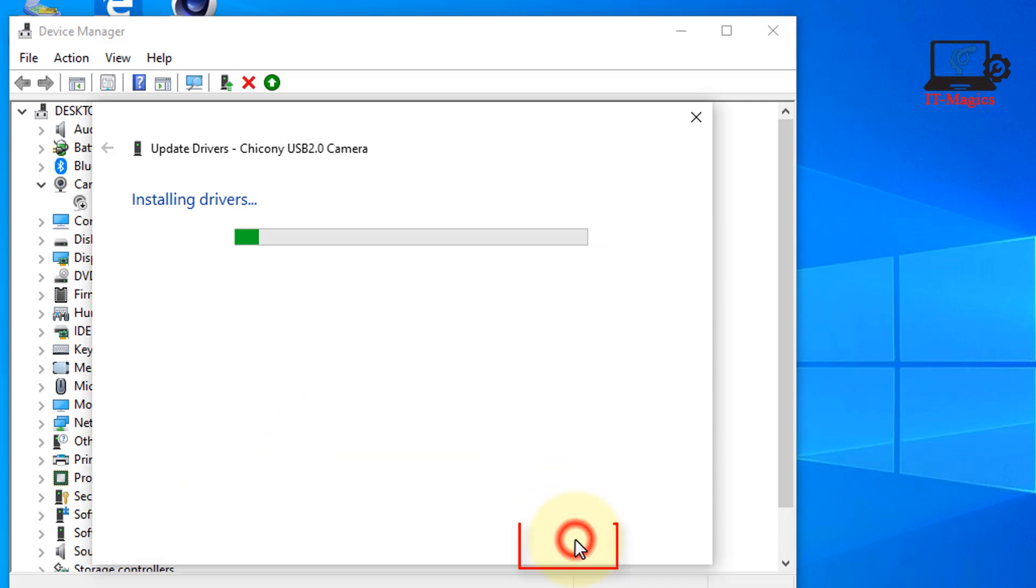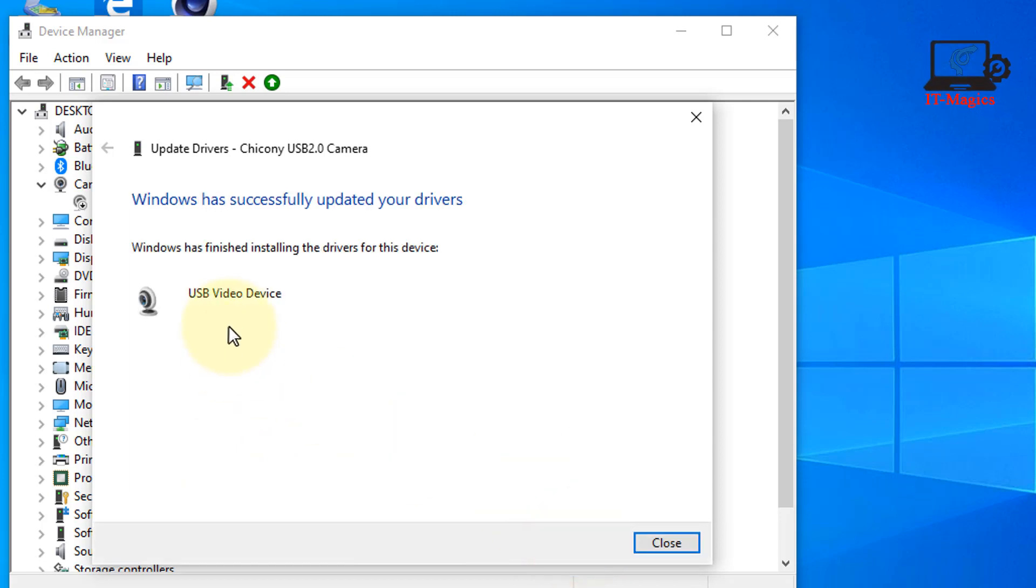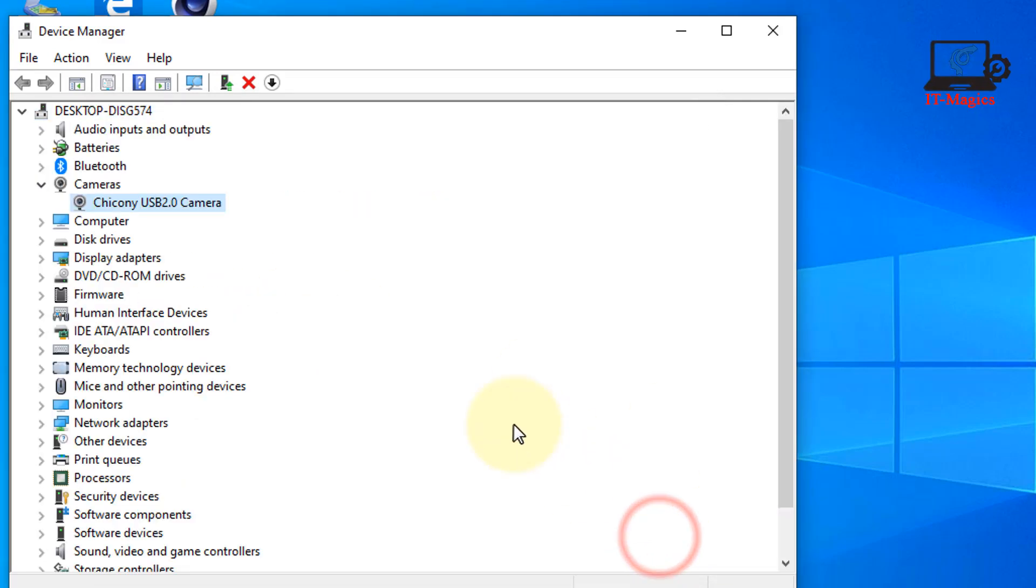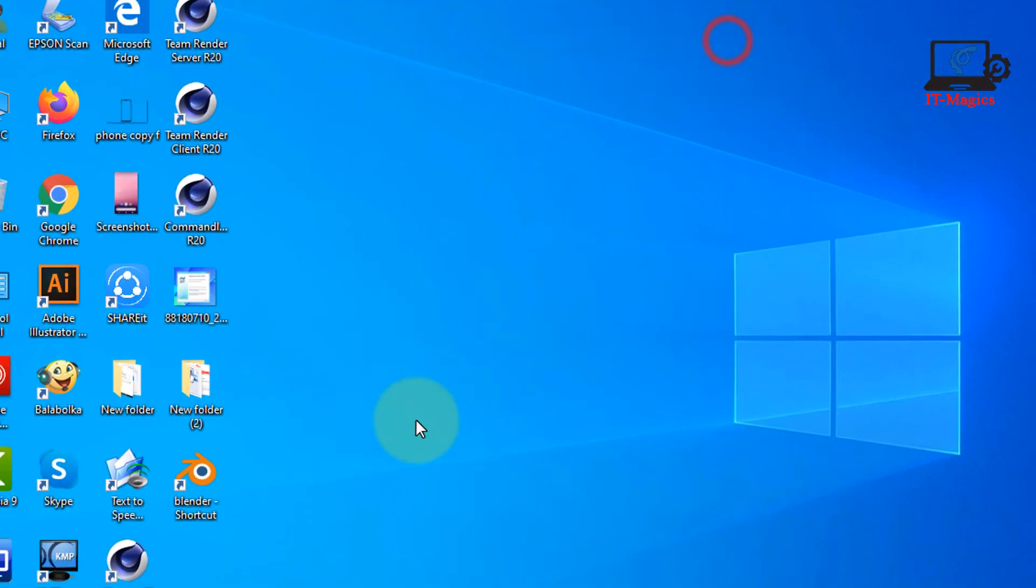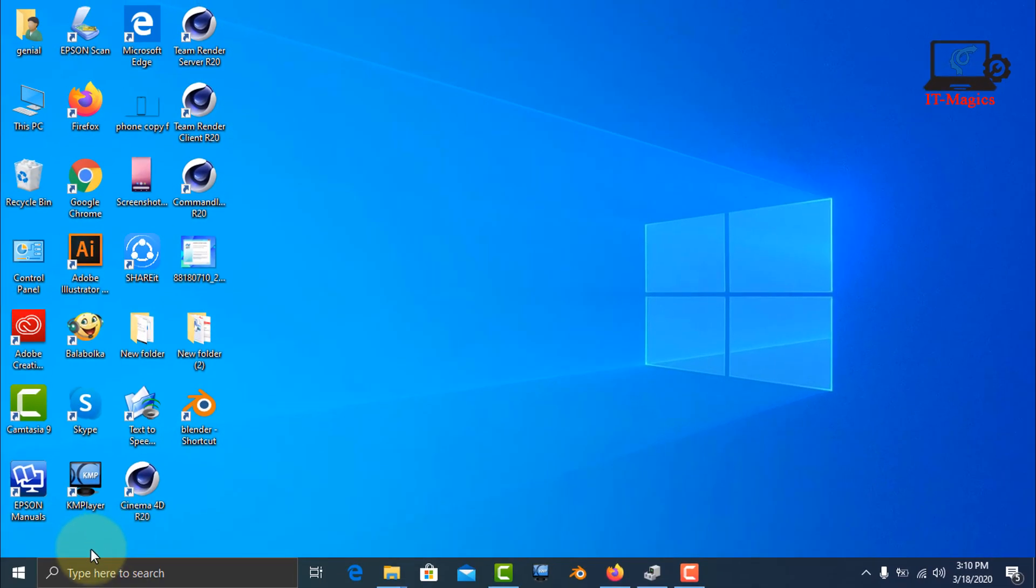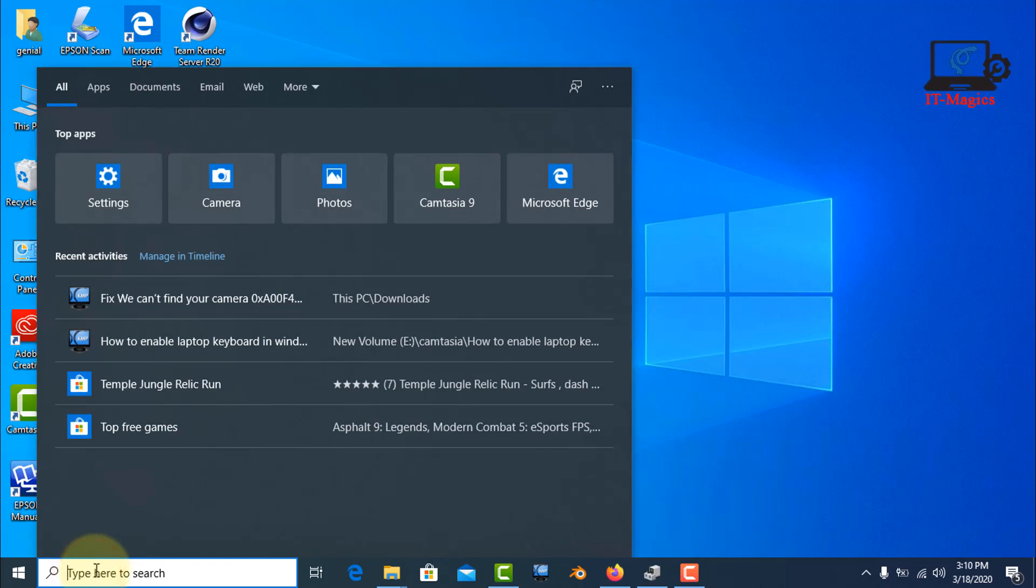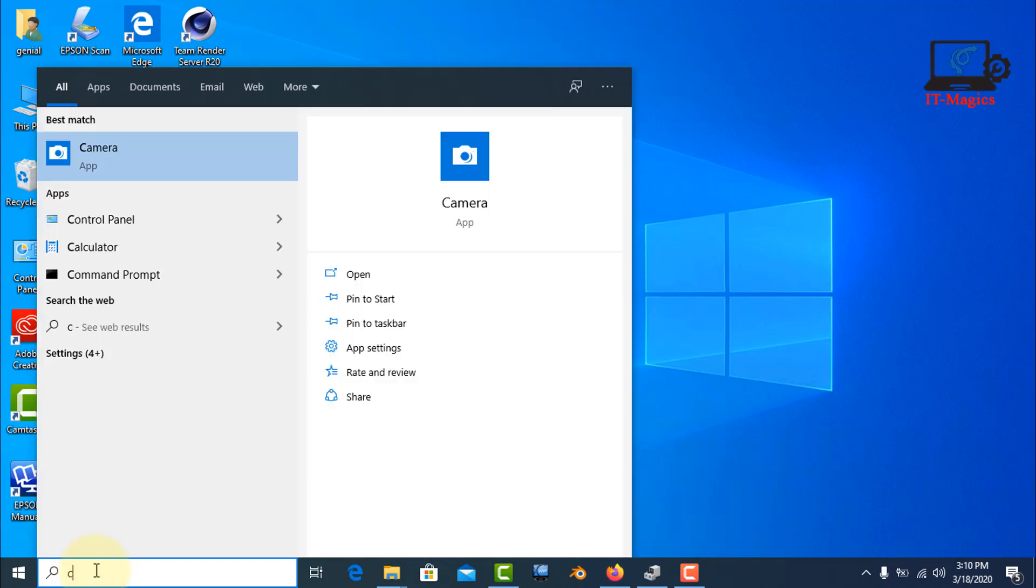And next, everything is okay. Close this program. Now you can try to open your camera. If it's not working...